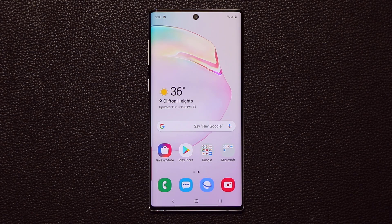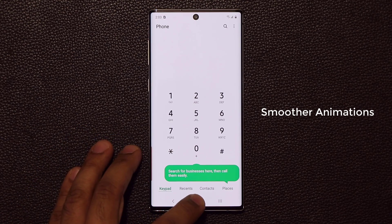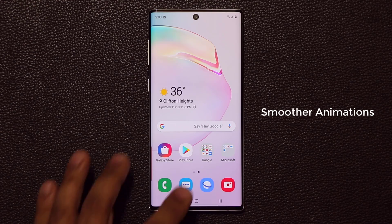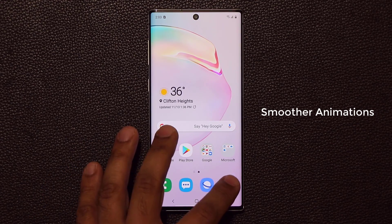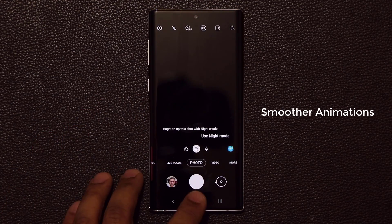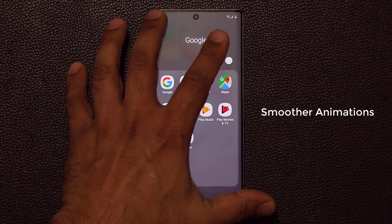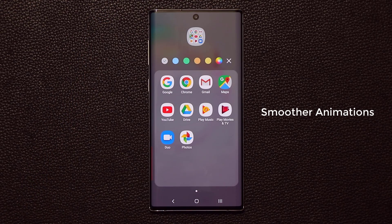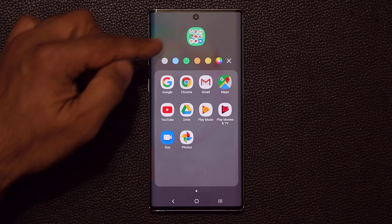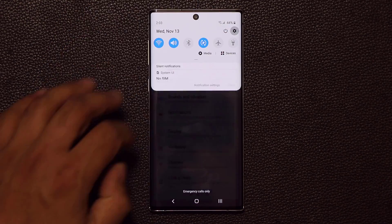We also have new smoother animations. Watch the way apps come up and go down — nice, slow, and smooth. When you launch folders, they open with a cool animation too. When you tap to change a folder's color, you now get a preview of the folder at the top before you change it, so you can see exactly what it will look like on the outside. Overall, nice and smooth animations throughout.